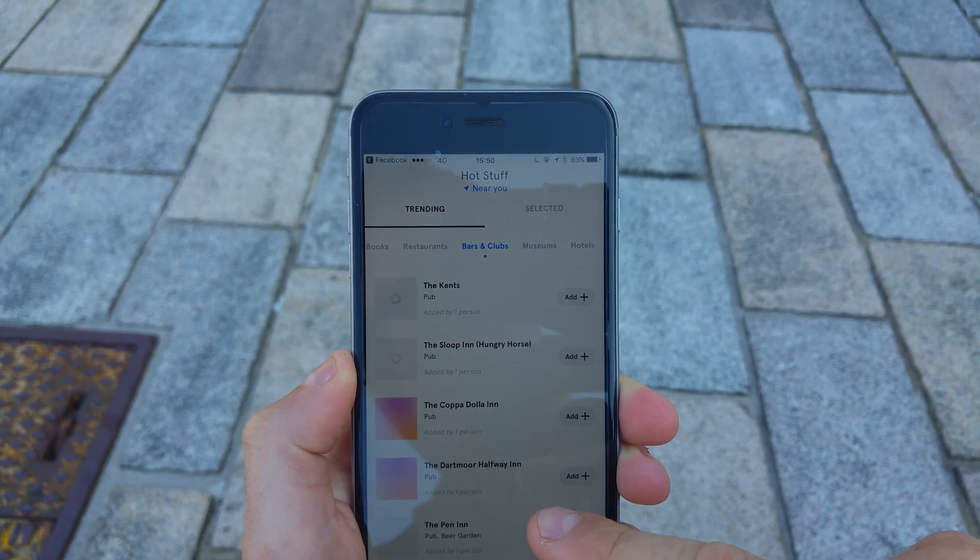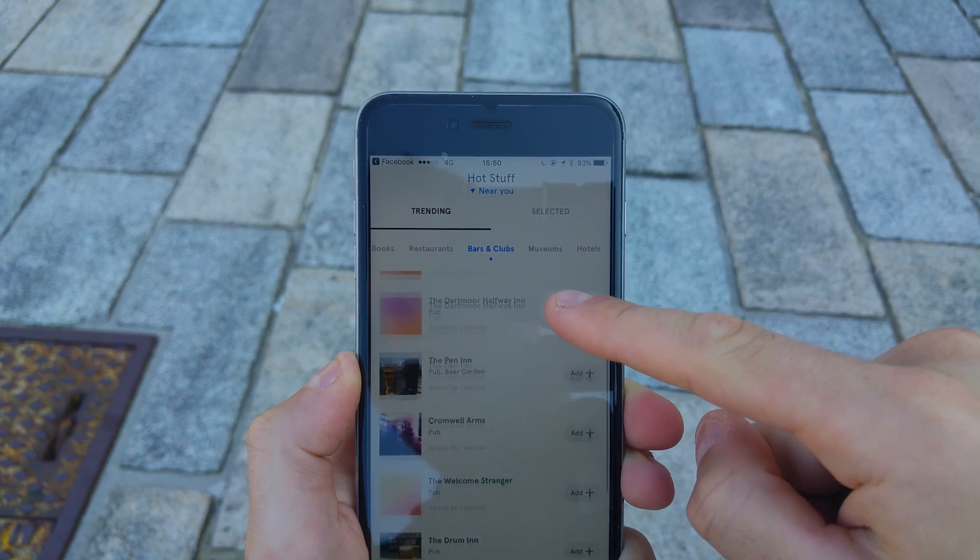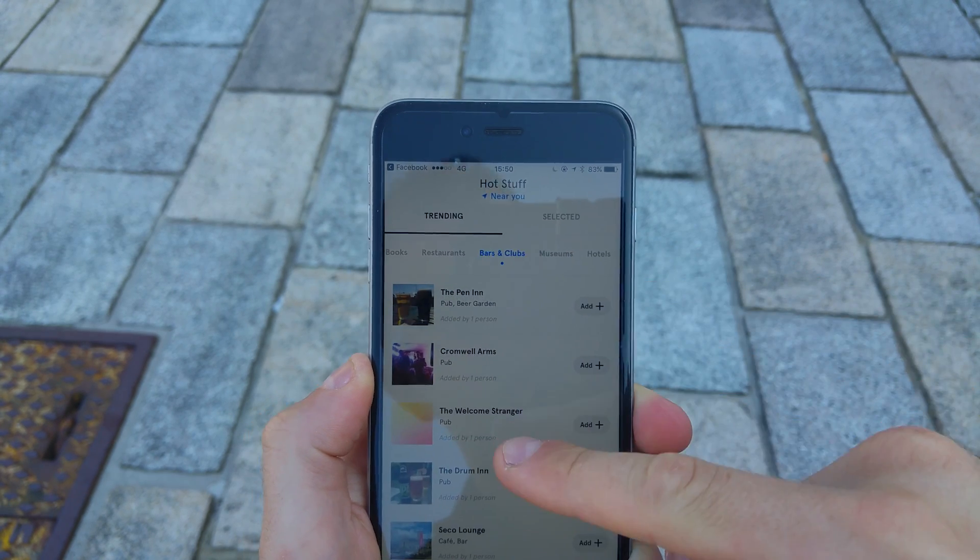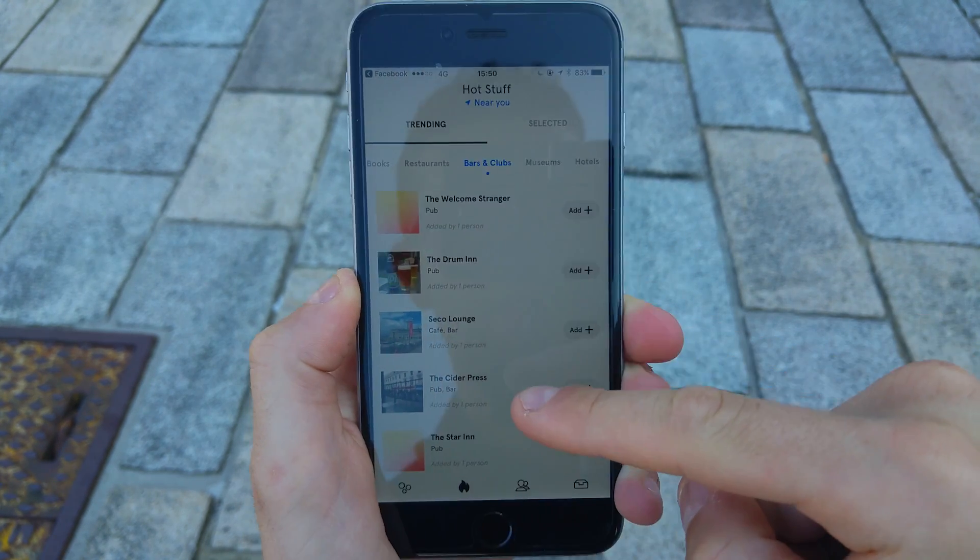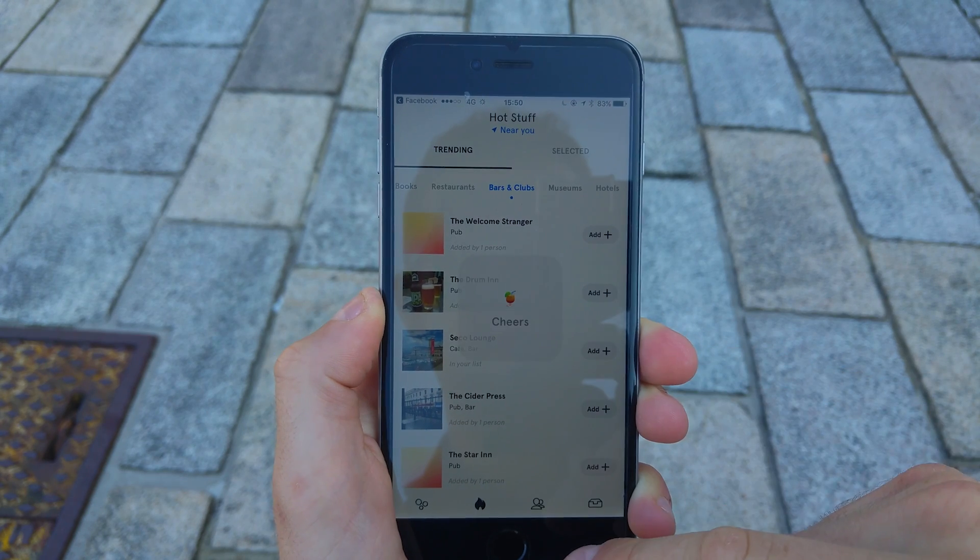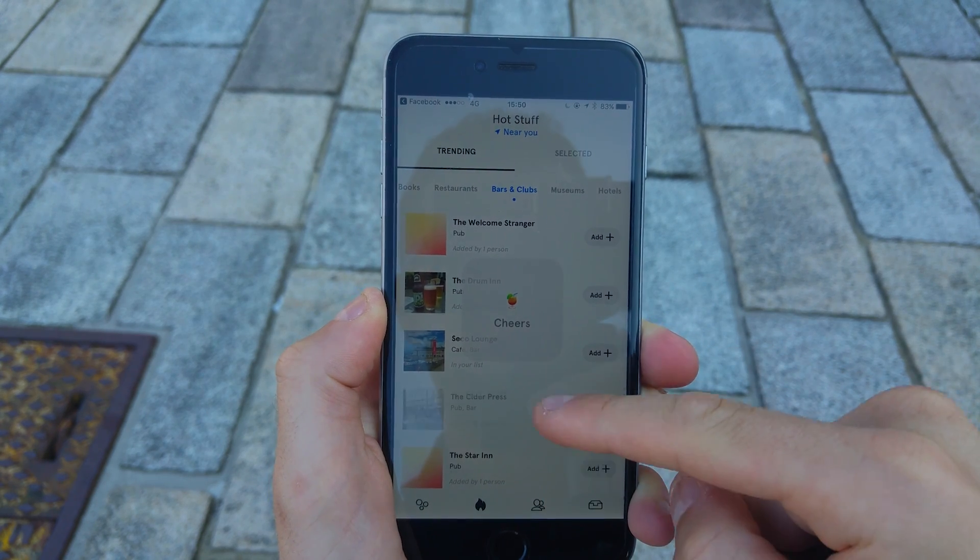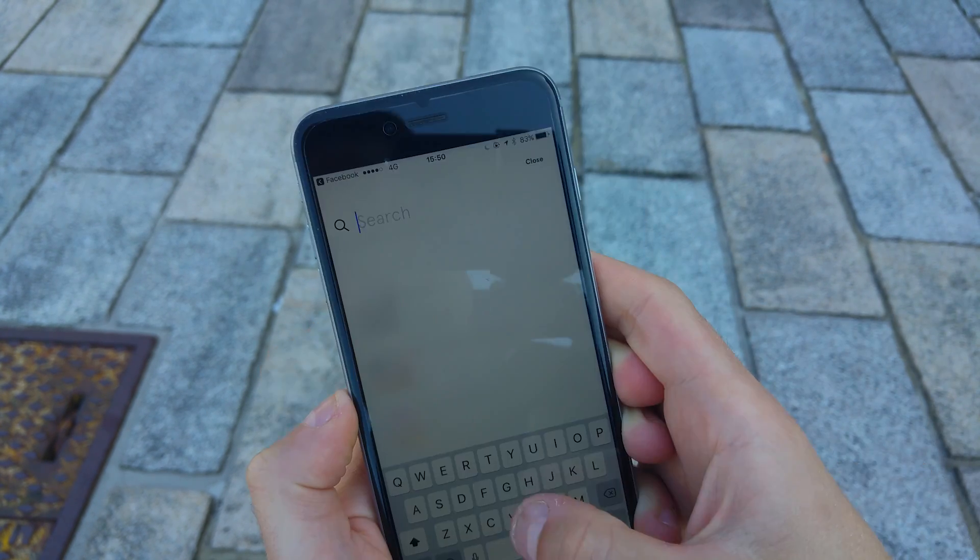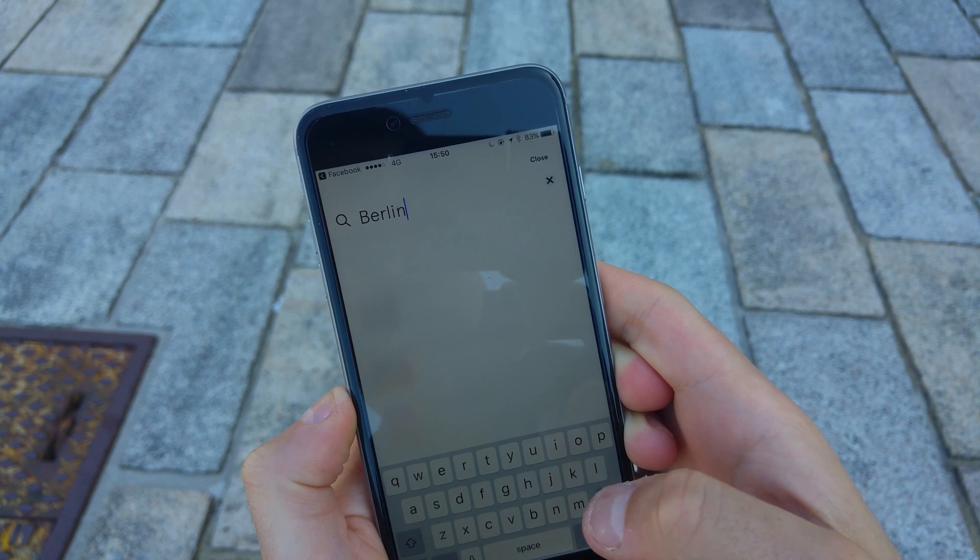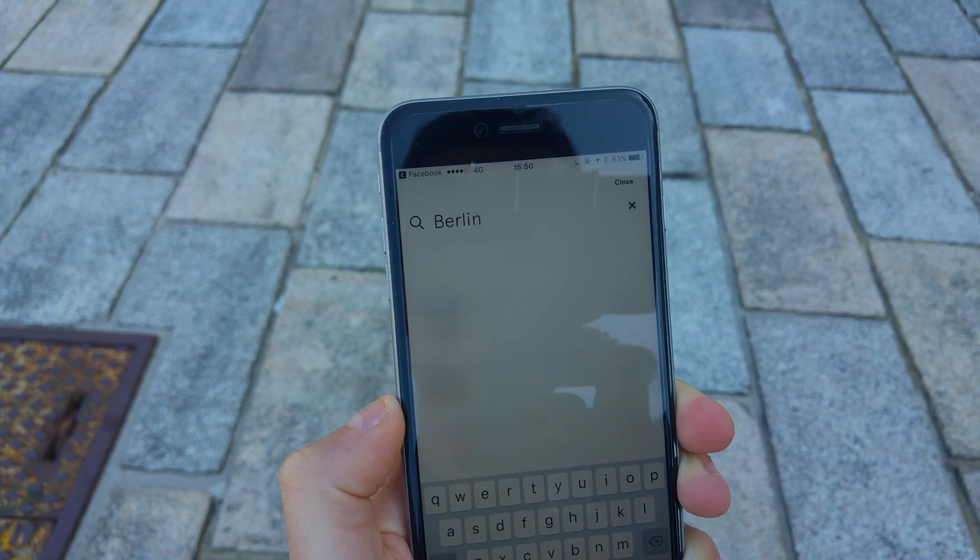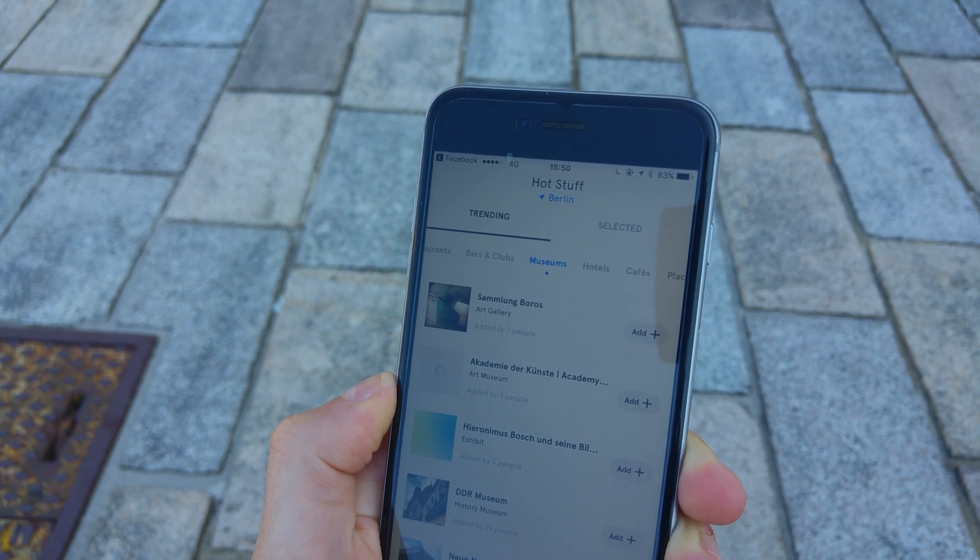Now there's a sort of bonus feature inside this that there's a trending section, hot stuff near you, which detects your location and actually gives you trending things around you of all of those different sections mentioned. Now you can change the location to somewhere else like Berlin and it will bring up all of the recommendations in that area, which is pretty handy.